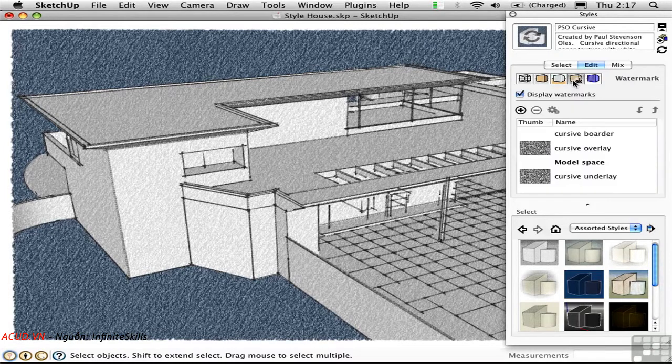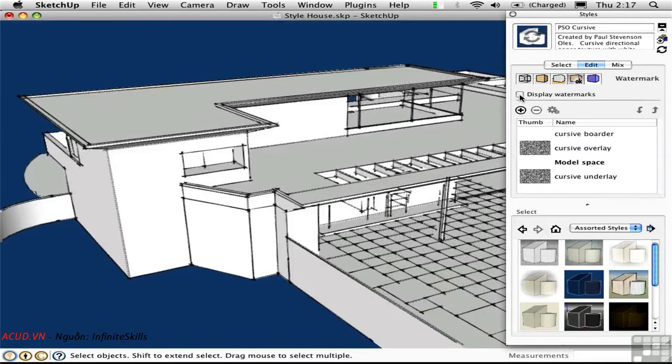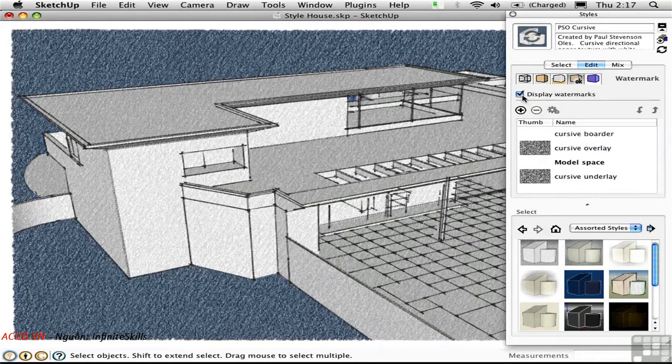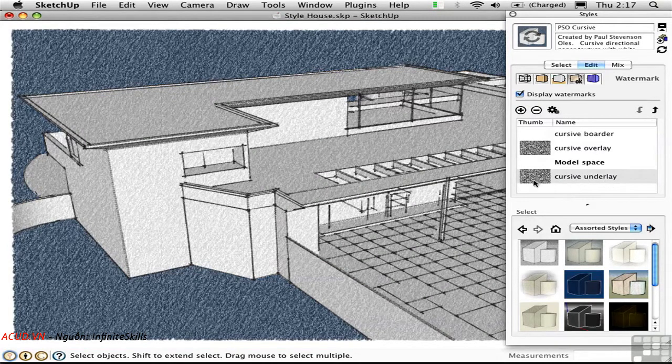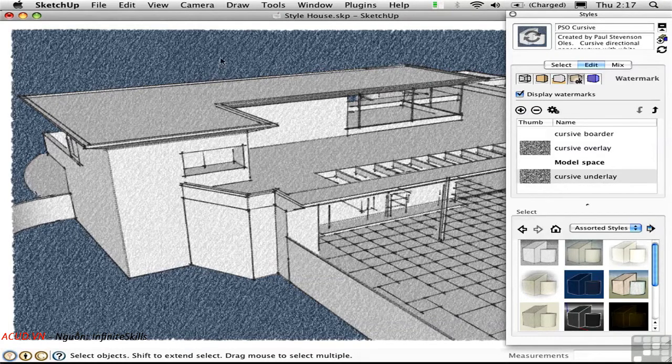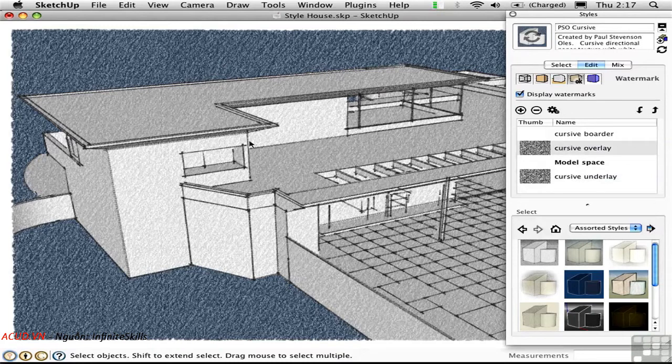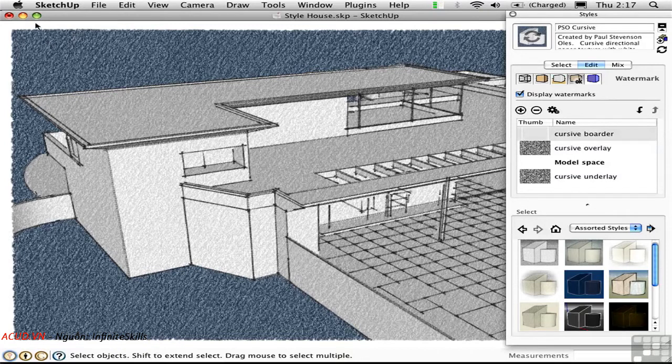I'll go to the Watermark page and just toggle off the watermarks for a second. Now I don't like that either. I liked a little bit of the texture, but not all of it. Now here we have several things going on. We have the Underlay, which is a pattern that appears underneath the model or behind it. We have the Overlay, which is the texture that we see over the geometry. And we have the Border, which is this gap here between the fill and the edge of the screen.